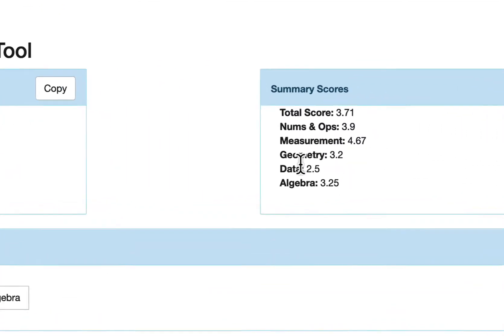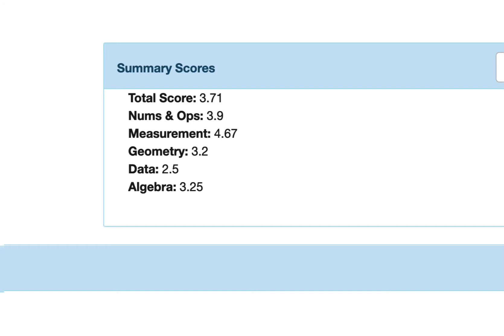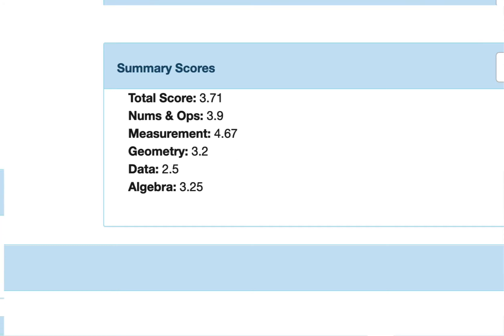She's lowest in data analysis at 2.5. But numbers and operations is still pretty low, 3.9. So I think I'm going to focus on numbers and operations because I know that that's really important and these skills are used within all the other areas. So you have to make a judgment call in this particular case, because some of these are very similar. And even though it's a little higher than data analysis, I'm going to go ahead and do that.